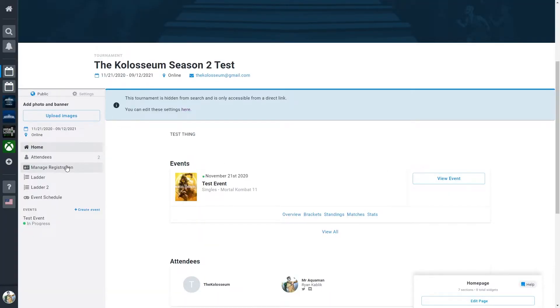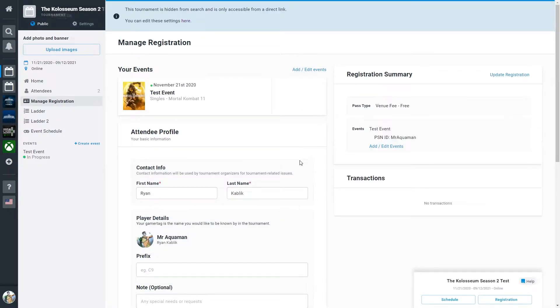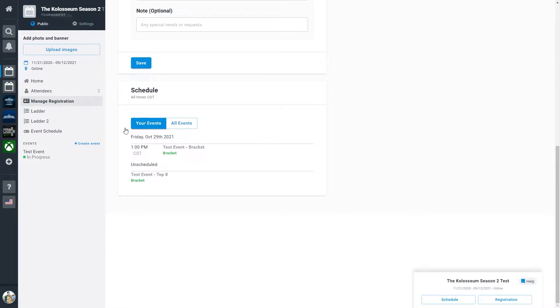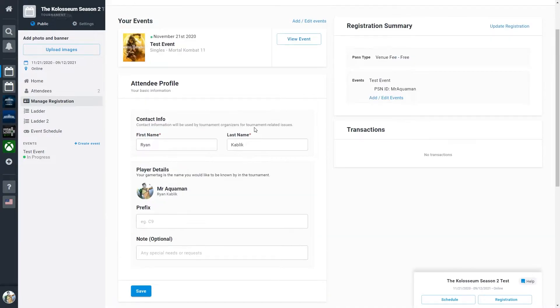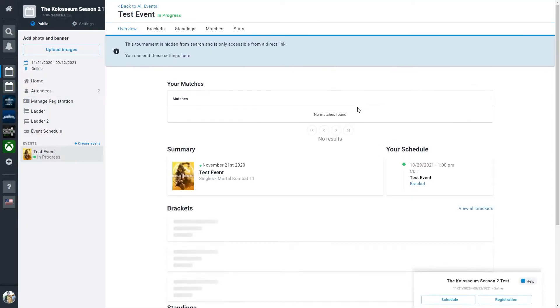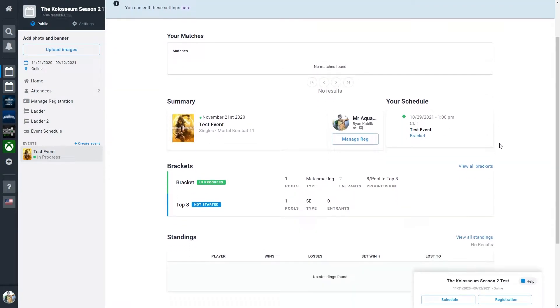You're going to go to the event page at smashgg.coliseum when the event is about to begin. Visit the manage registration page, select the event that you're competing in, and you want to select the matchmaking portion of the event. And this will take you directly to where all the magic is going to happen.